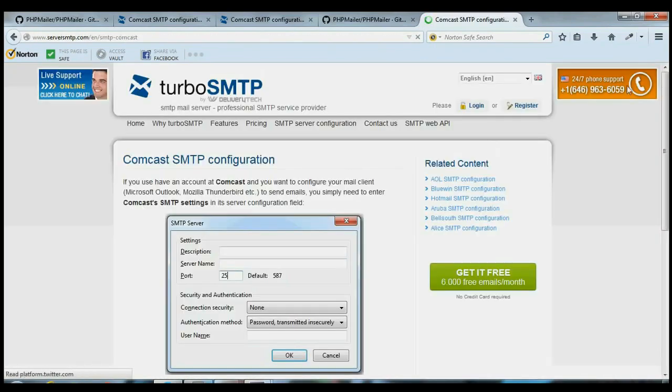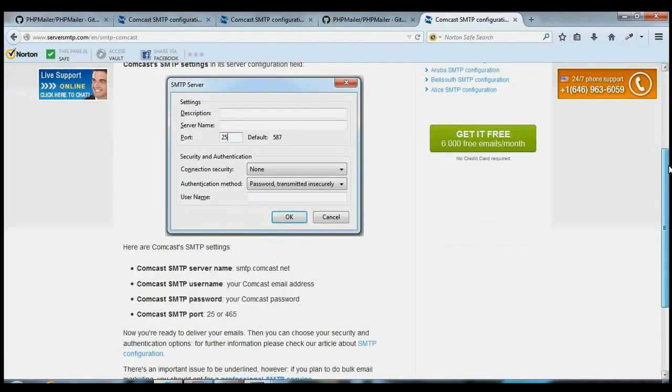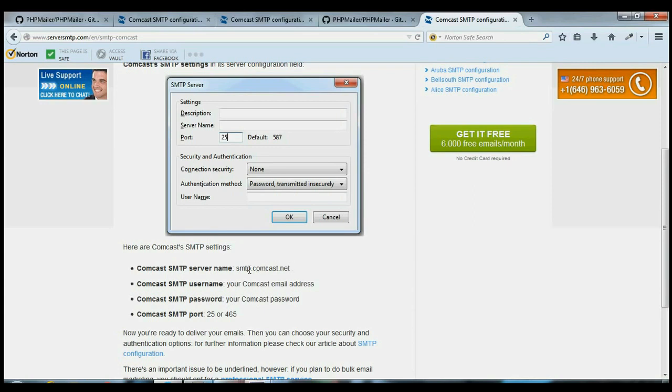Comcast uses, for their default port, it's 587. And the SMTP server name is smtp.comcast.net. You're going to need that. Maybe yours is smtp.gmail.net or yahoo.net or whatever it is.